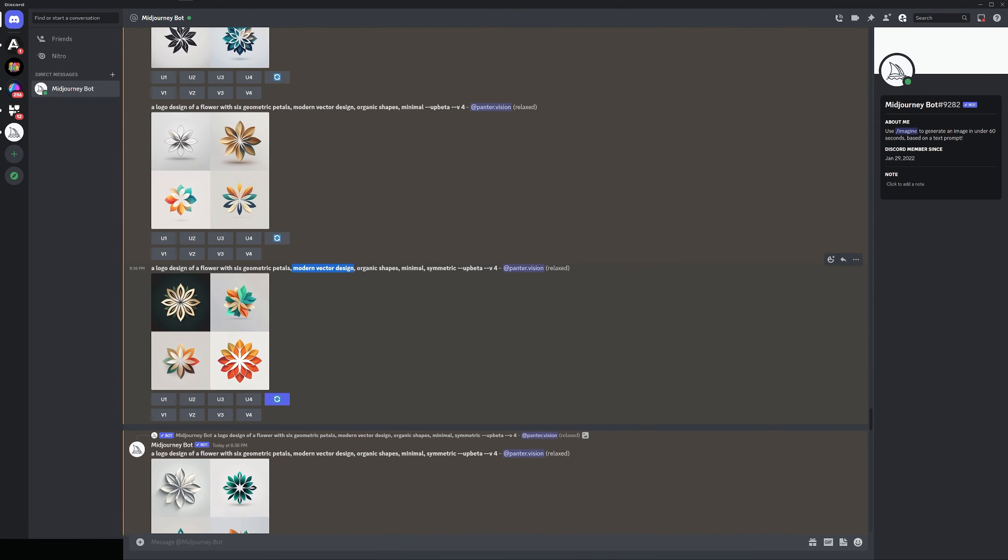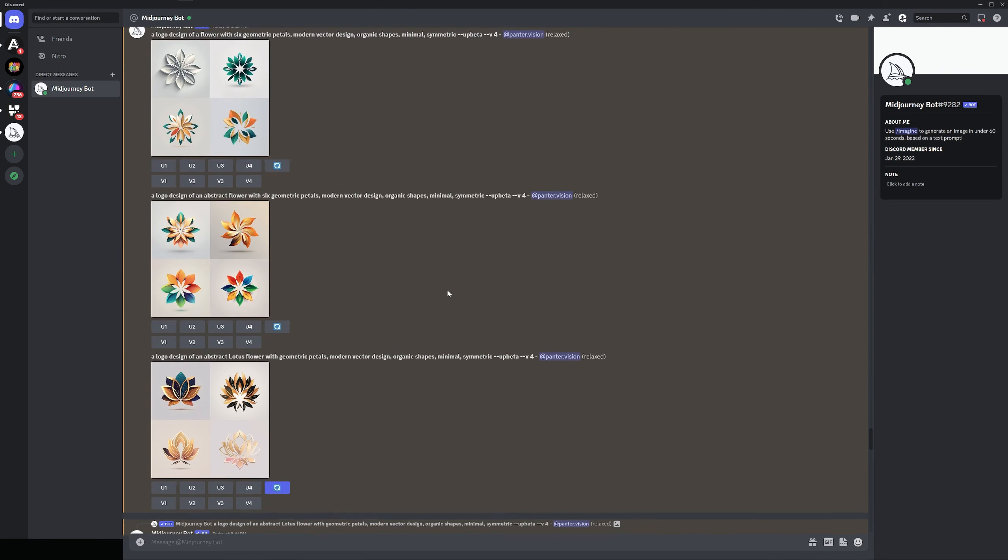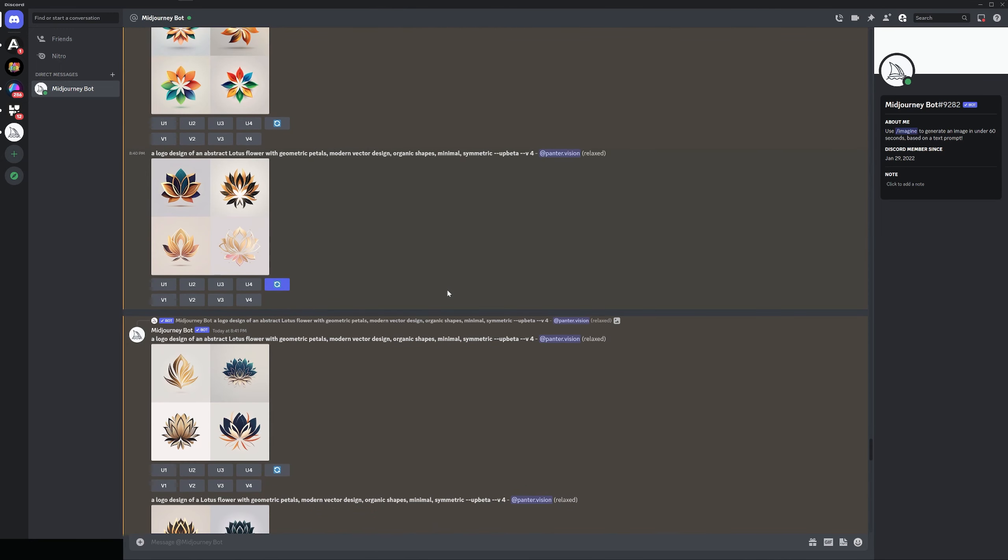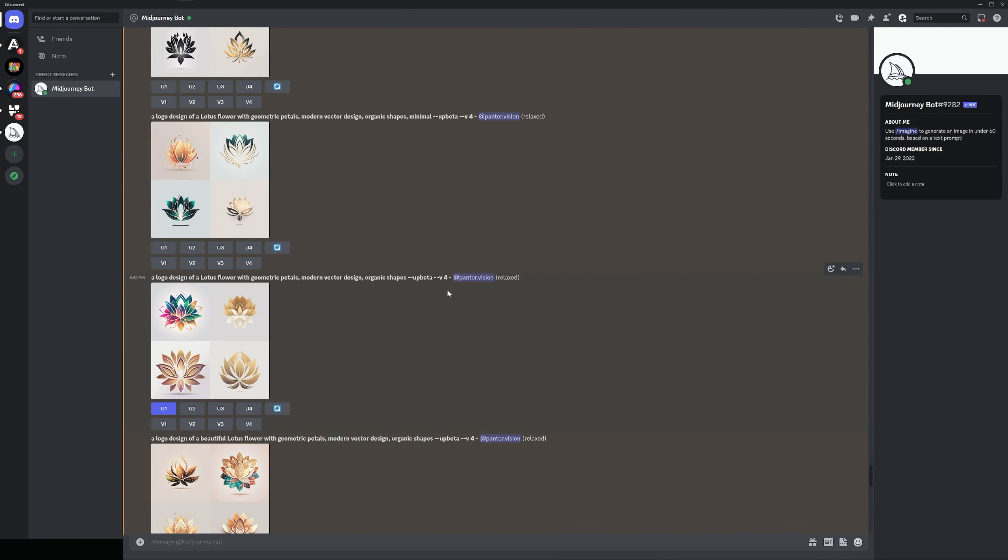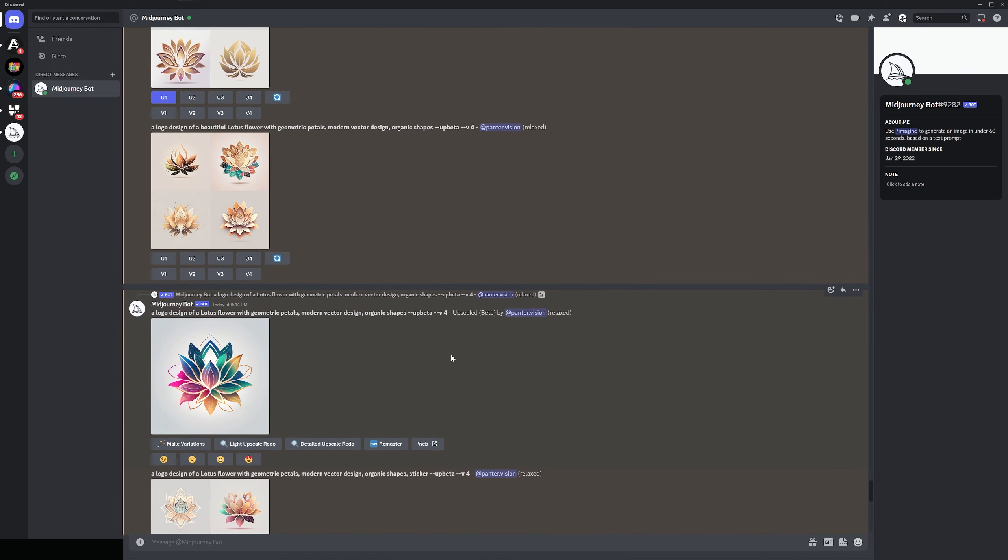And let me see some more alternatives. Oh, there you go. Modern vector design, organic shapes, minimal, symmetric. It also does the job. Mainly, these were the pretty good options.